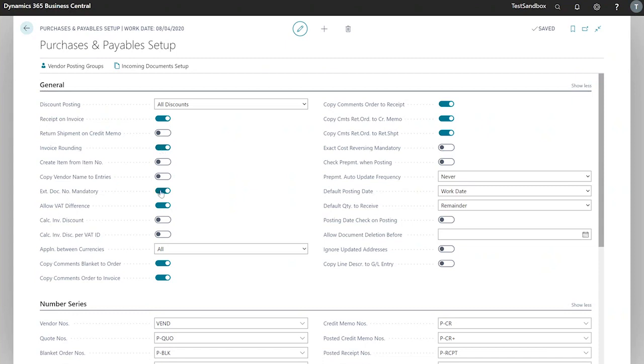Next we've got external document number mandatory. If this is selected, then we cannot post purchase orders or invoices without a vendor or vendor credit memo number filled in in our document.